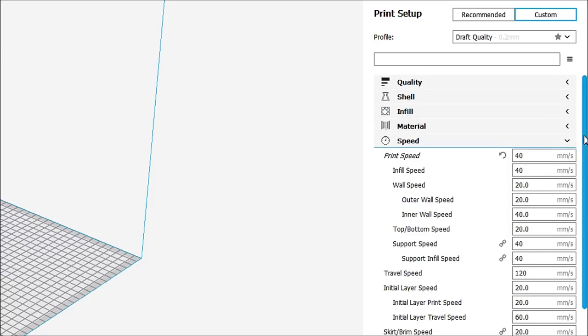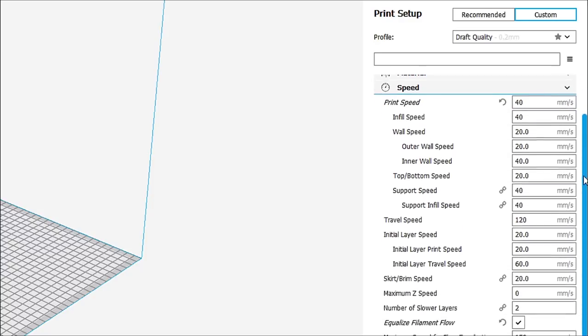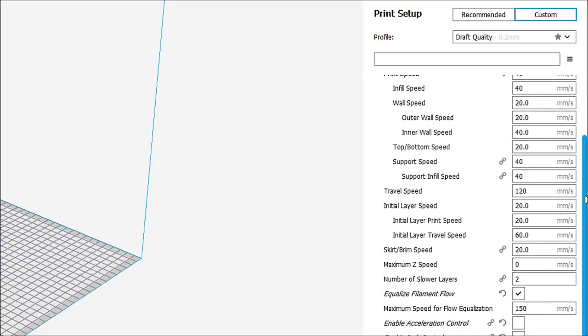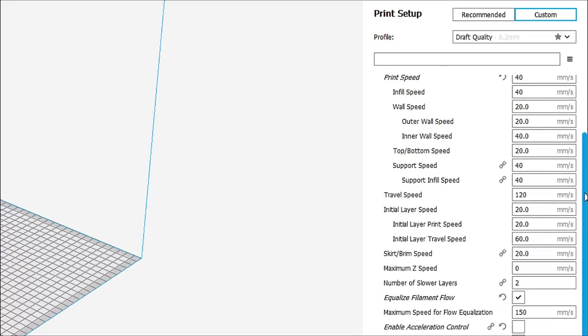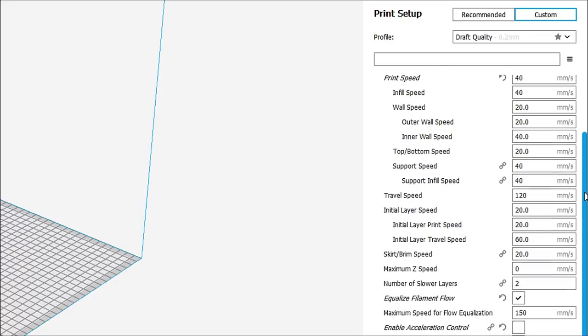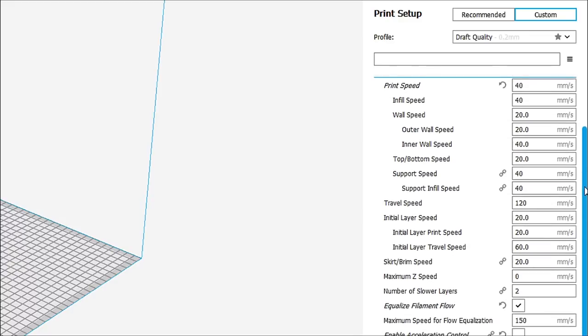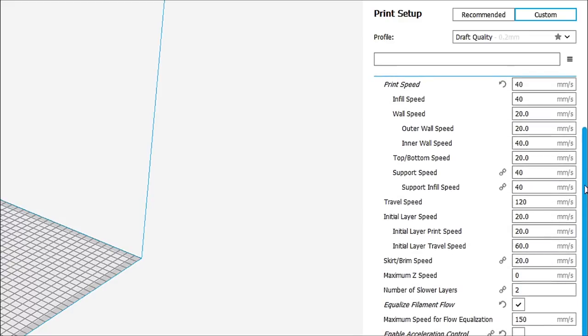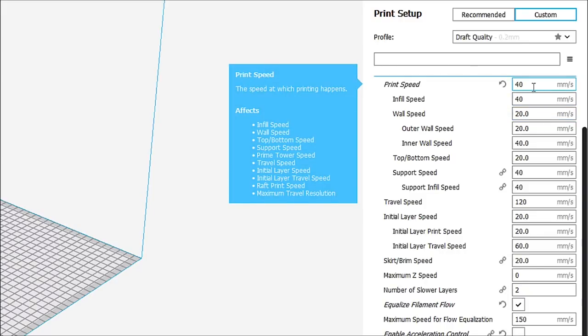Now, if we look at speed, I'm just going to bring that up so you can see most of what I'm looking at here. If we look at print speed, you'll notice that right now I have mine set 40 millimeters per second. When this comes stock, it is set up to 60 millimeters per second. The reason I slow it down is so I get a much smoother and cleaner print.